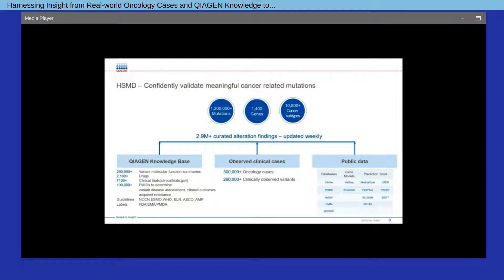Currently, the curated data characterizes over a million unique variants encompassing 1,400 different genes and nearly 11,000 cancer types, subtypes, and hereditary cancer syndromes.